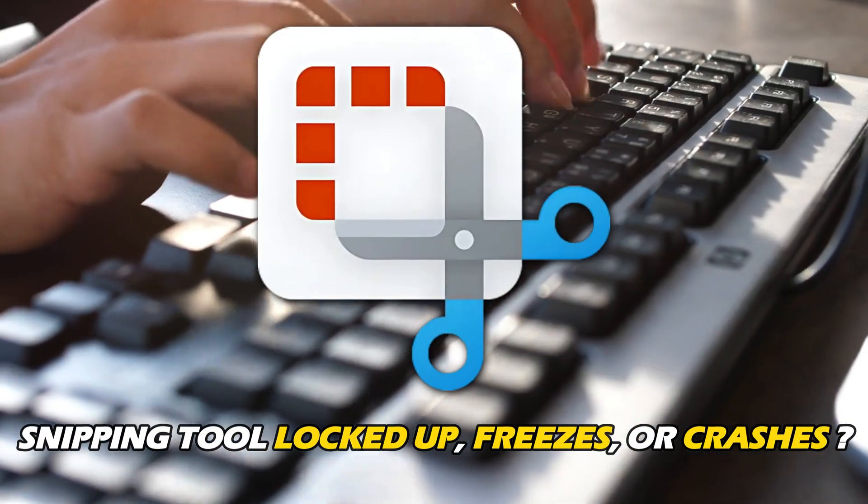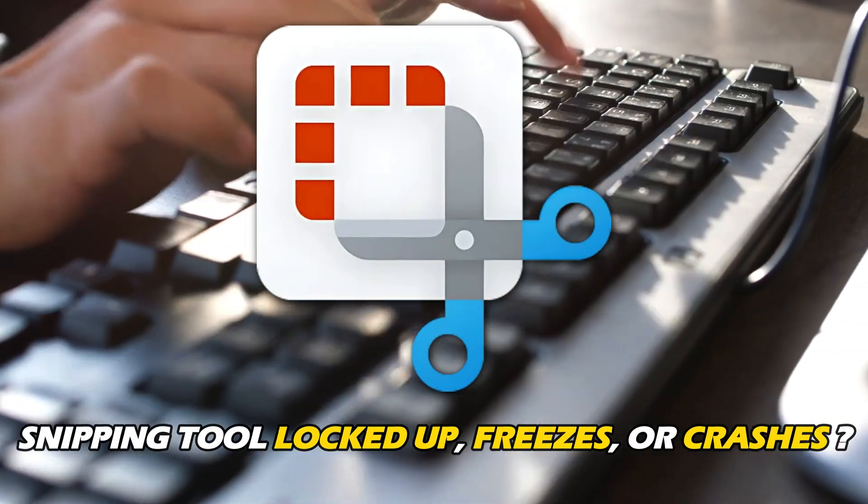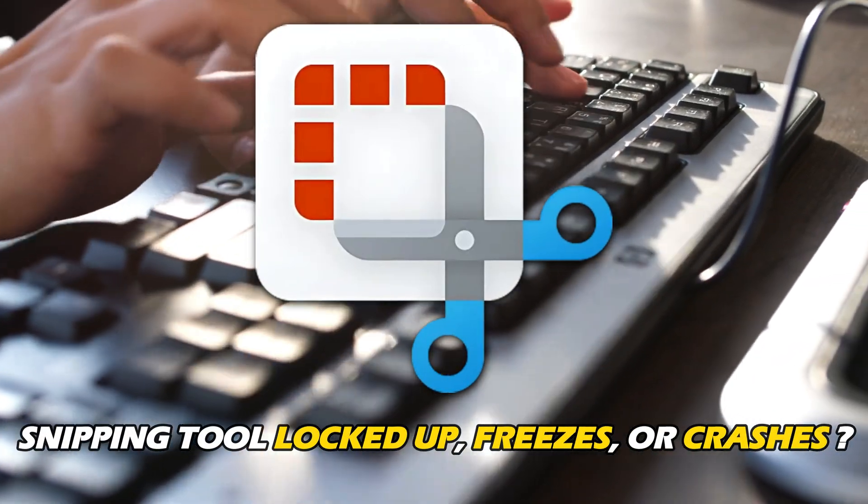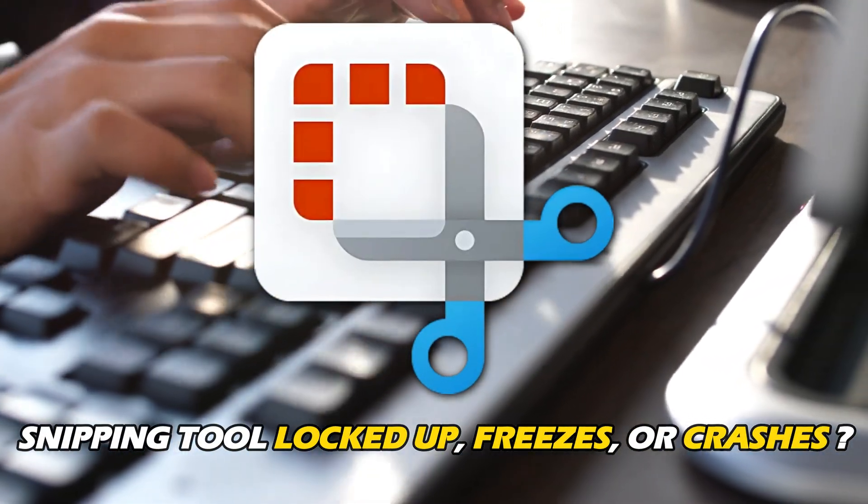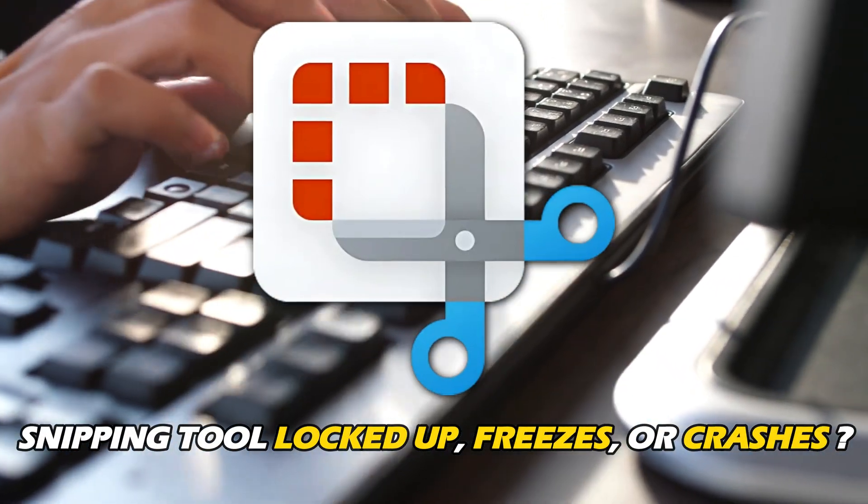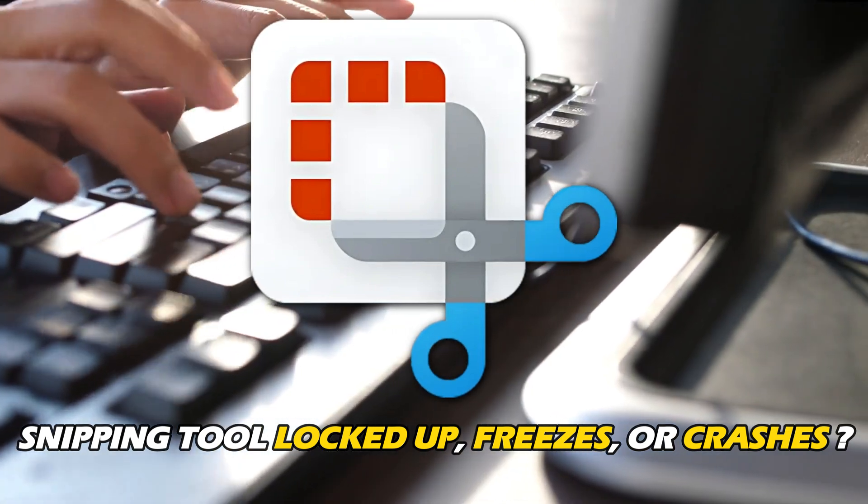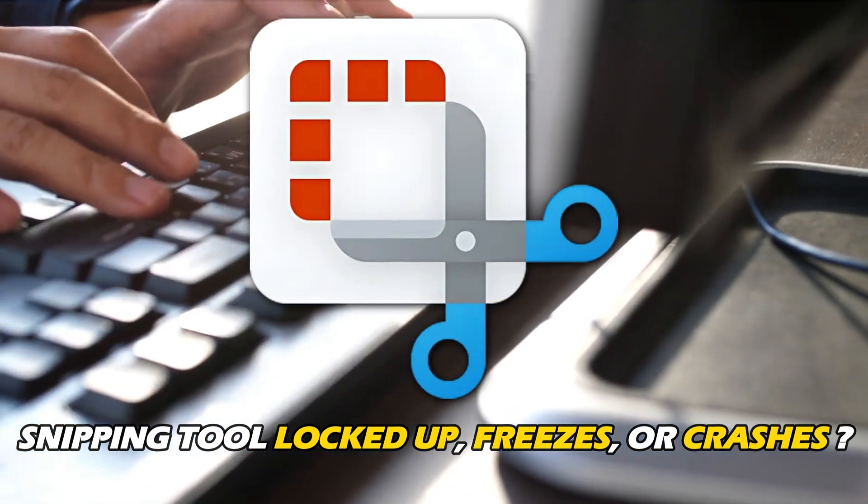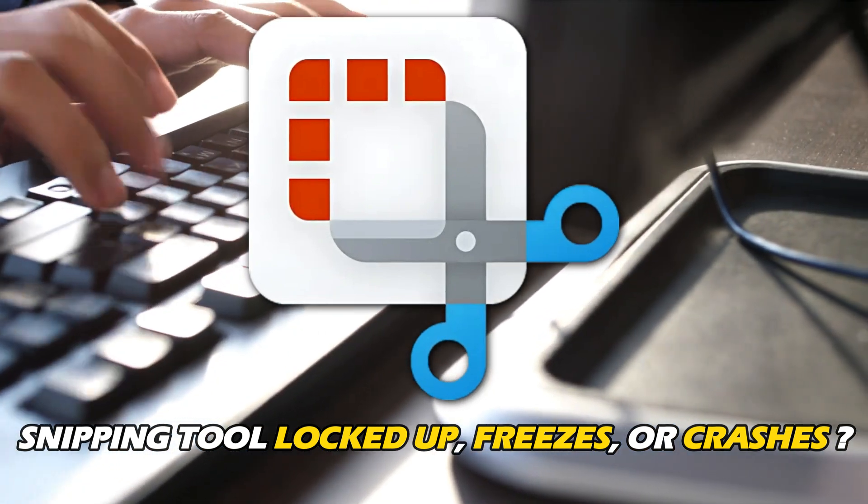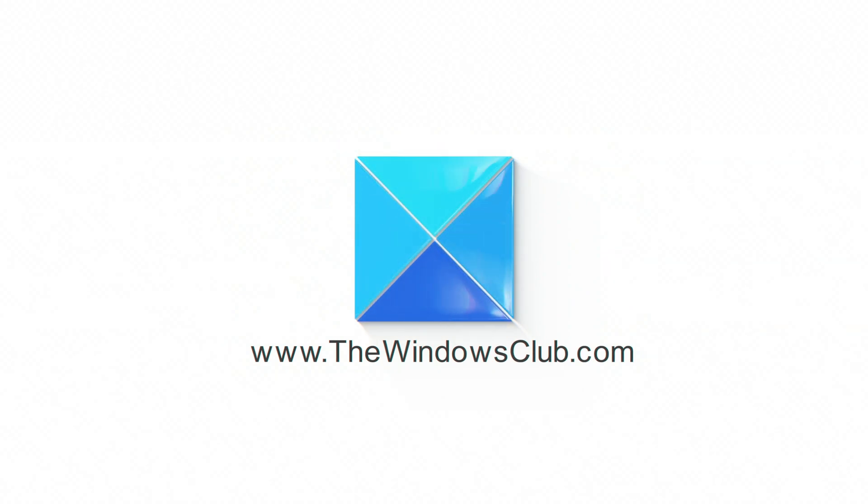Is your Snipping tool locked up, freezing, or crashing in Windows 11? You're at the right place. Here's how to fix the issue. Let's get started. This is the Windows Club.